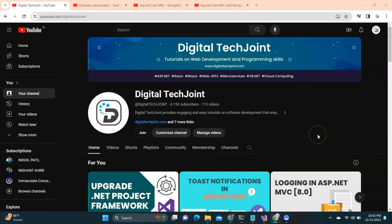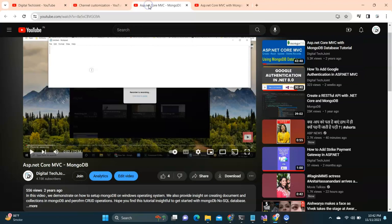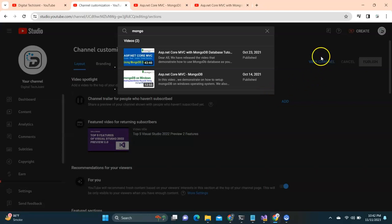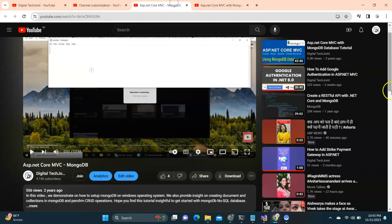Before we get started, I'd like to inform everybody that if you are new to MongoDB, there are two videos in my channel: ASP.NET Core MVC MongoDB, and ASP.NET Core MVC MongoDB database tutorial. In the first video I show you how to set up MongoDB and run certain commands, and in the second video I've gone through the entire CRUD operations and created an application to add, update, and delete records from MongoDB using ASP.NET MVC.